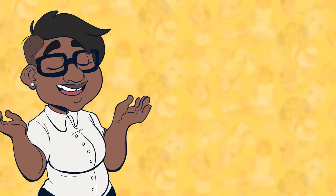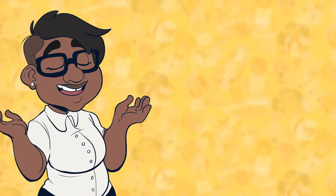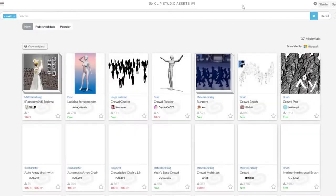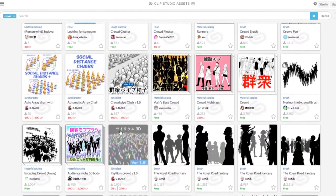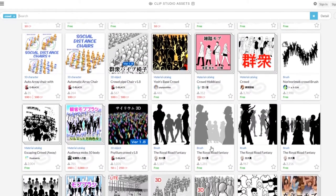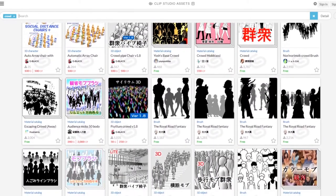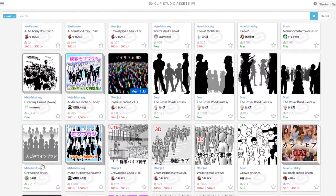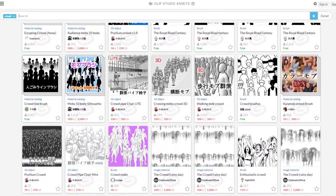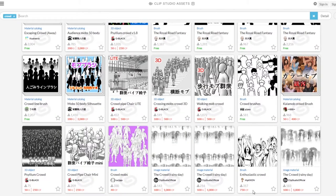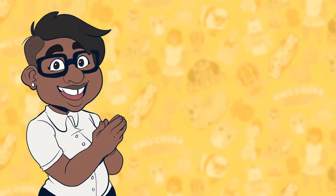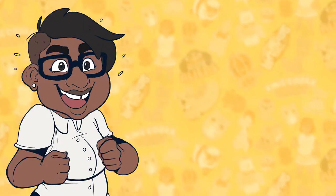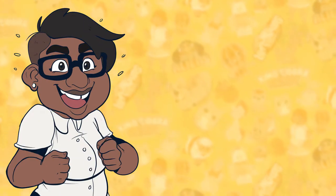So today I'm going to show you how to do the same thing. Before we start, you can actually go on the Clip Studio Paint website and find a bunch of crowd brushes that lovely people have put up there that they've made on their own. But for me personally, I really wanted my crowds to fit the style of my comic, so I decided to make my own.